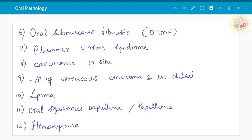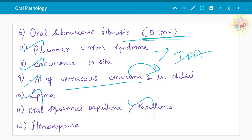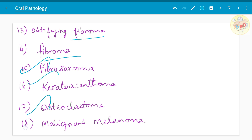Oral submucous fibrosis is a very common question — you need to know the definition along with other features. Plummer-Vinson syndrome is also a topic under iron deficiency anemia and pre-malignant conditions, asked often. Carcinoma in situ, histopathology of verrucous carcinoma is a separate five-mark question. Lipoma, papilloma, and hemangioma have been asked. Fibroma, ossifying fibroma, fibrosarcoma, keratoacanthoma, osteoclastoma, and malignant melanoma have also been asked.